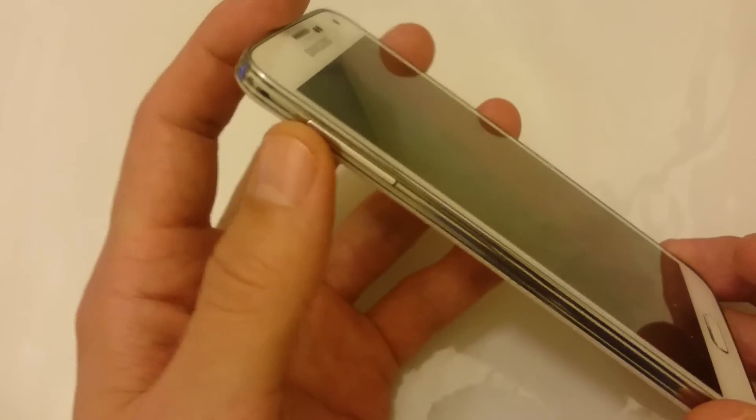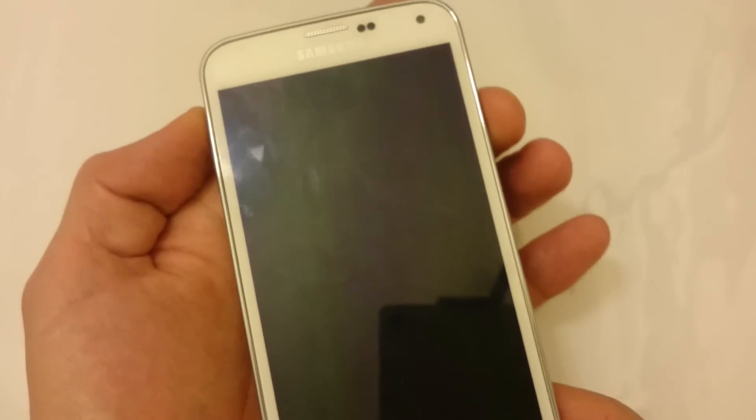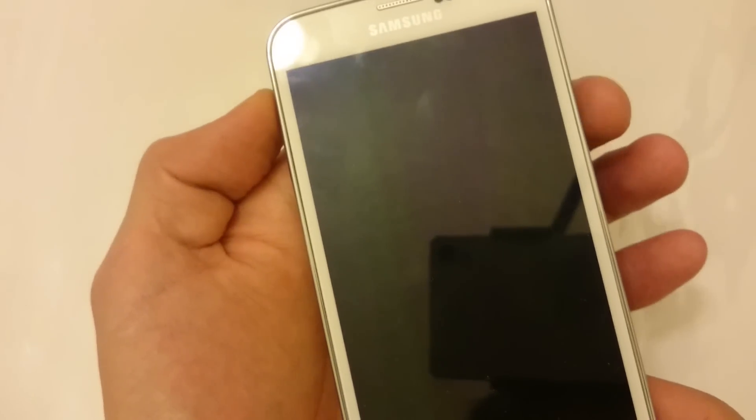Now what we want to do is hold the volume up key, the home button, and the power button. All three buttons simultaneously. Okay, ready? One, two, three.